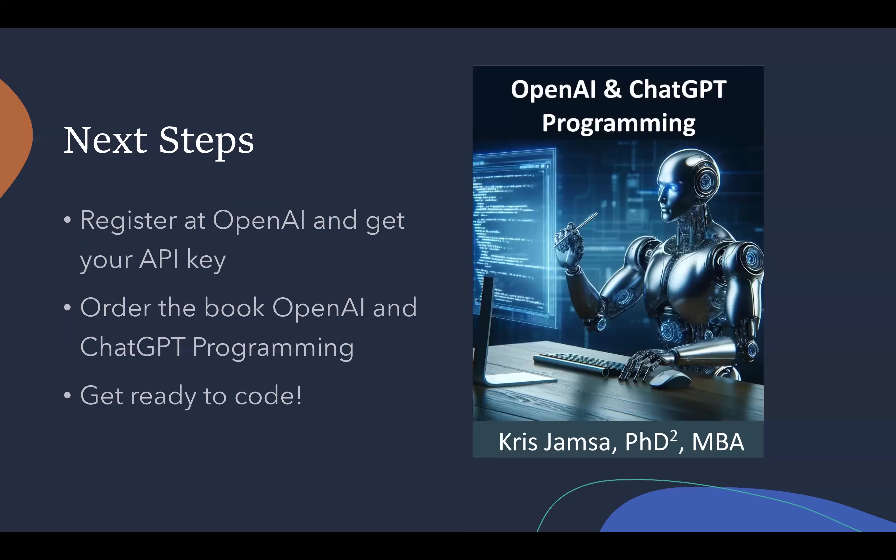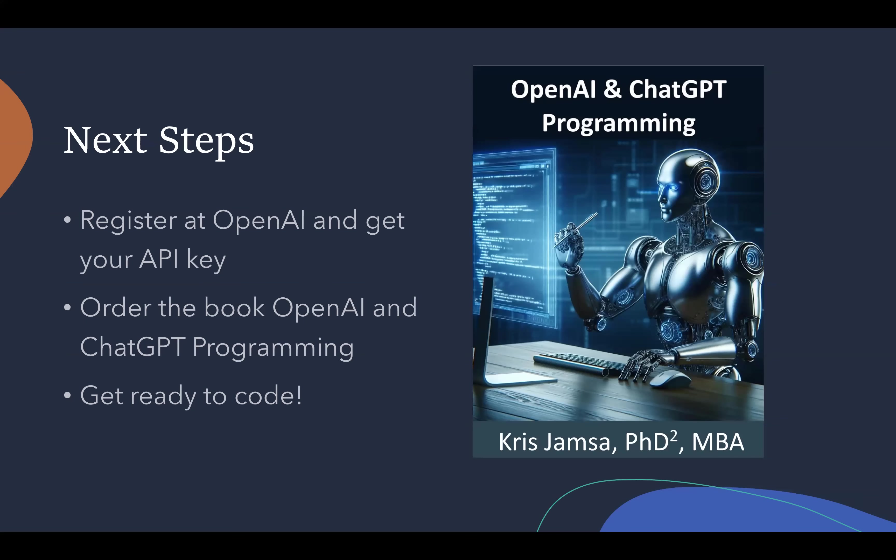So what are your next steps? You want to register at OpenAI and get your API key. You can come back to this video and see the source code and create your first couple programs. Then you'll want to order the book, OpenAI and ChatGPT Programming, because there's 50 more applications for you to get started with and get ready to code. So I'm Dr. Chris Jamsa, and I hope that you enjoy the book and this video.